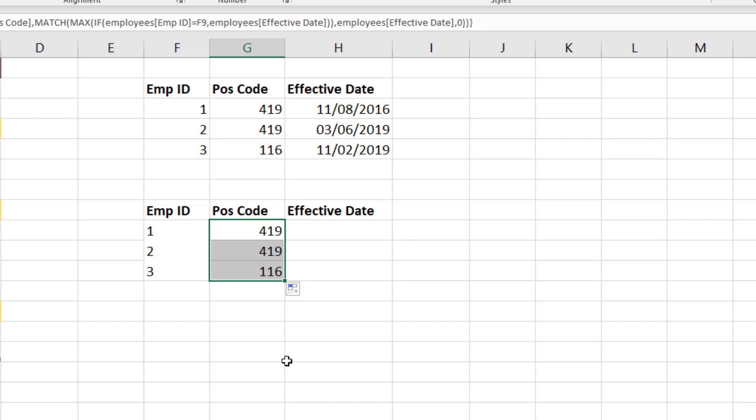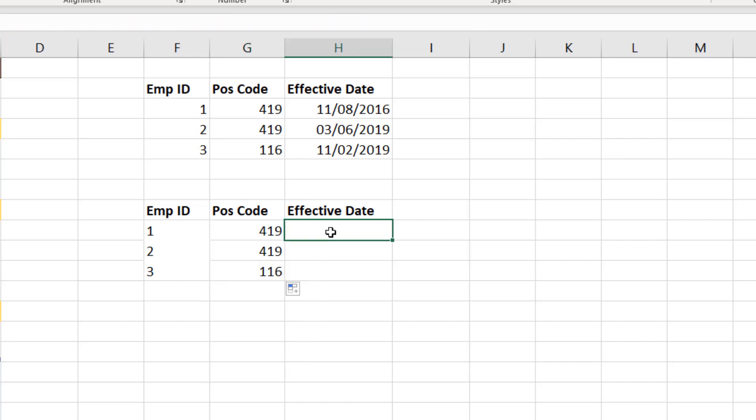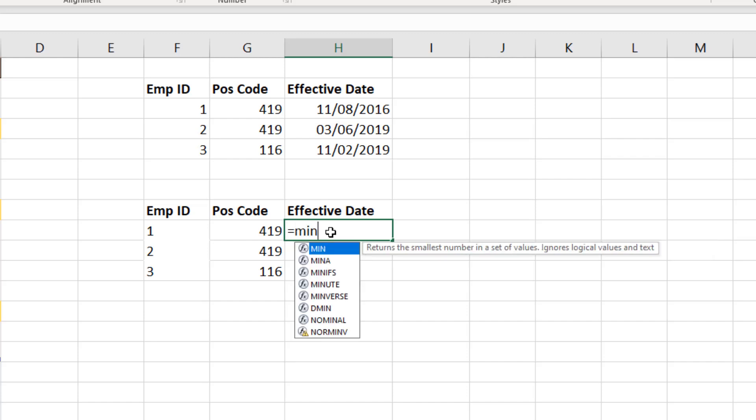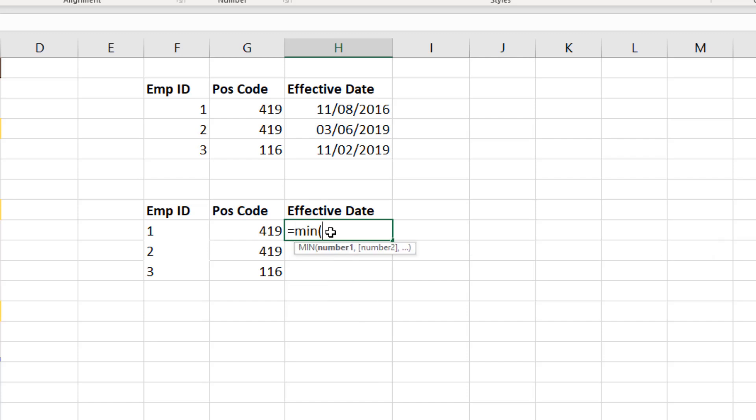Now we are going to do a very similar thing to the effective date. It's going to be a MIN function just like the MINIFS from previously, and then we're going to provide an IF function so that we can do the logical tests. Now we have two logical tests, so we're going to use two IF functions.